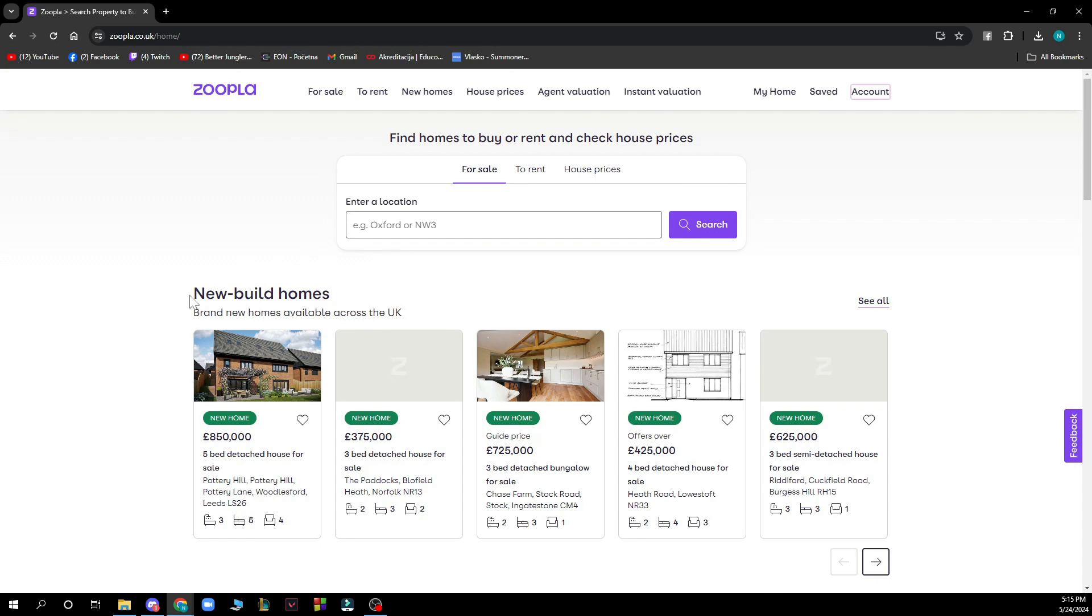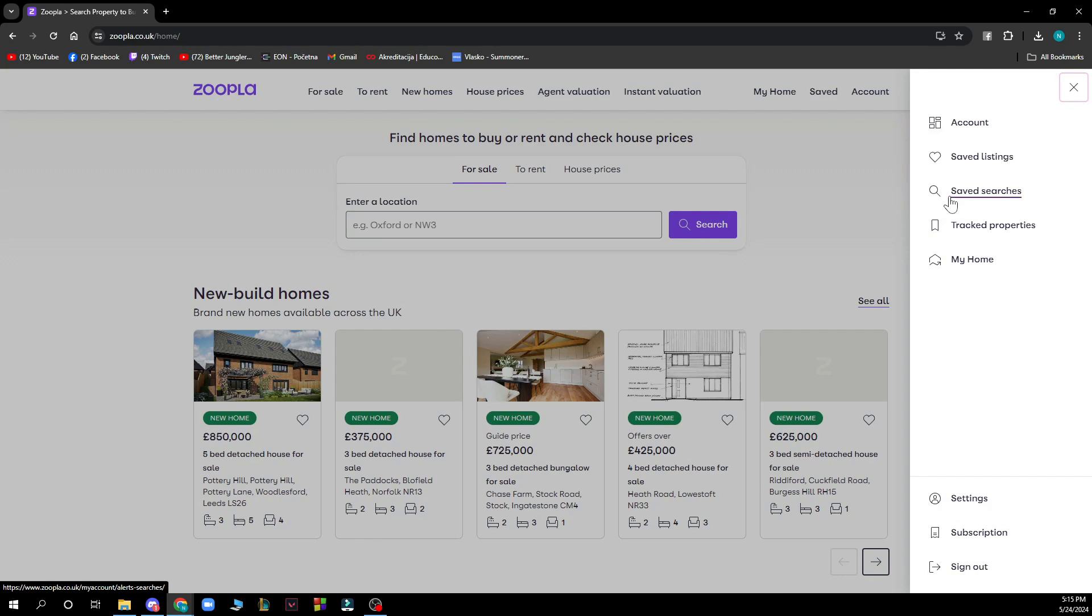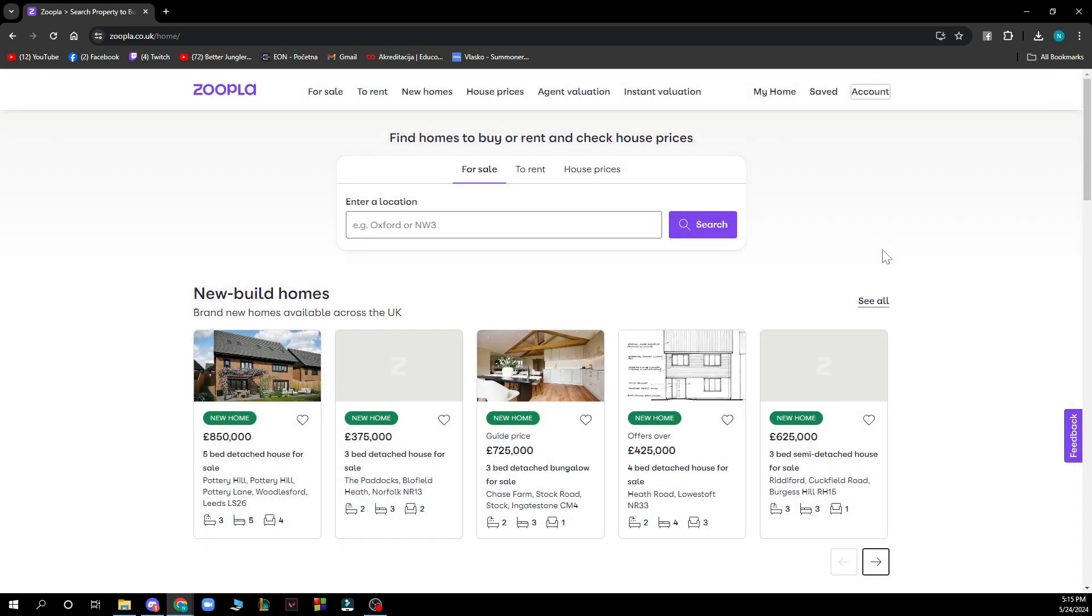Here you can also see new build homes. In the top right corner, we can see my home, saved homes, and the account tab where you can see your account, saved listings, saved searches, tracked properties, my home, settings, subscriptions, and the sign out button.